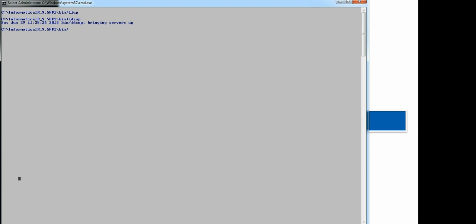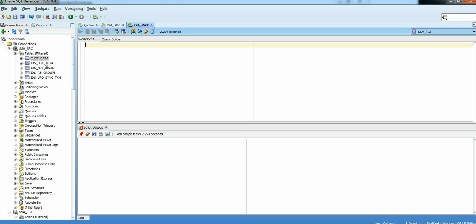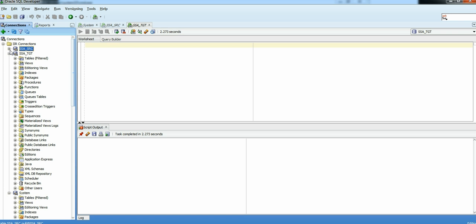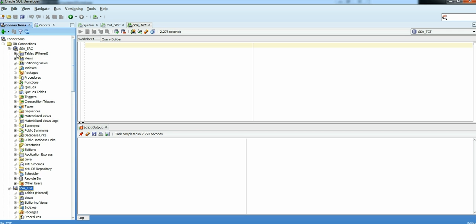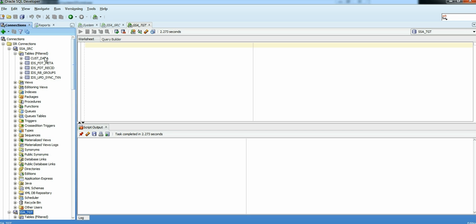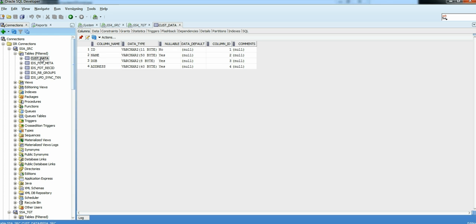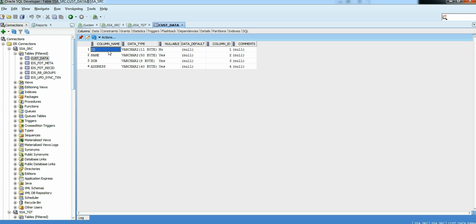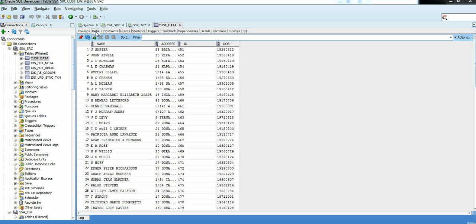As you can see, I have Informatica IR 9.5 HF1 installed over here. I have license server up and running, IR server up and running, and I have source site database here and target site database here. At source site database, I have supporting tables. I have cust data, very basic structure. That's our source site table which we will be importing into an IR system. Very basic data structure over here. We got unique column, name, date of birth, address, and around 2000 records over here.